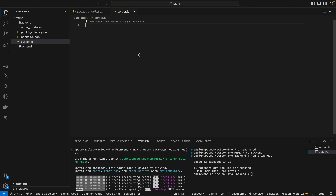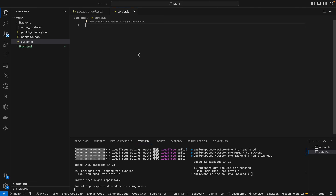In a real-world project, you first create the server, create the APIs, and test them in a tool like Postman. Once testing is done and everything is working fine with the DB, then you integrate those APIs with the front-end. That's how the process works. So first let's create a server — just a small connection, nothing more than that.